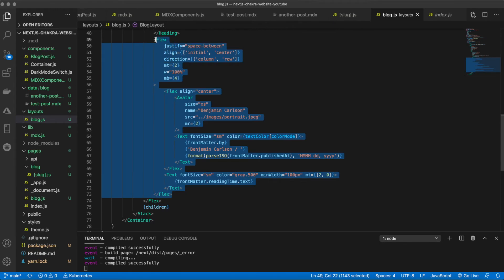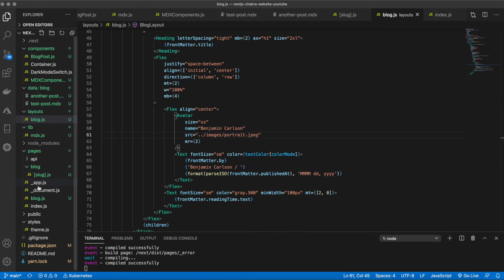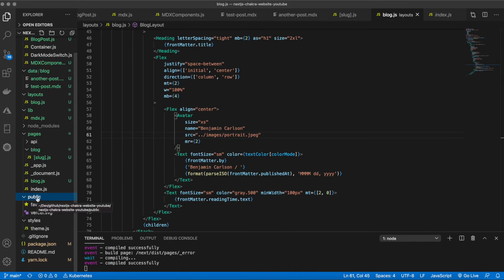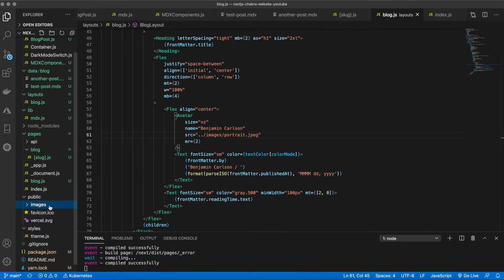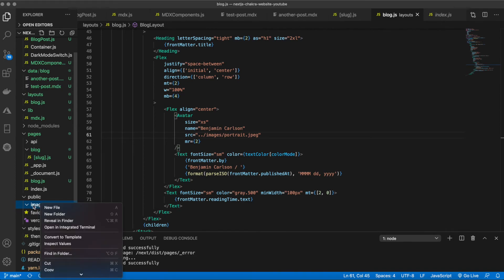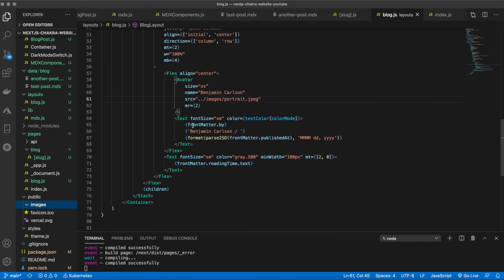The pasted layout includes a `flex` with `space-between`, another `flex` aligning items center, and an `Avatar` sourced from the public images folder. To add your own image, create an `images` folder inside `public` and add your photo — in this case `portrait.jpeg`. Blog post images go in subfolders named after the post slug. The layout also shows the formatted date and author name.